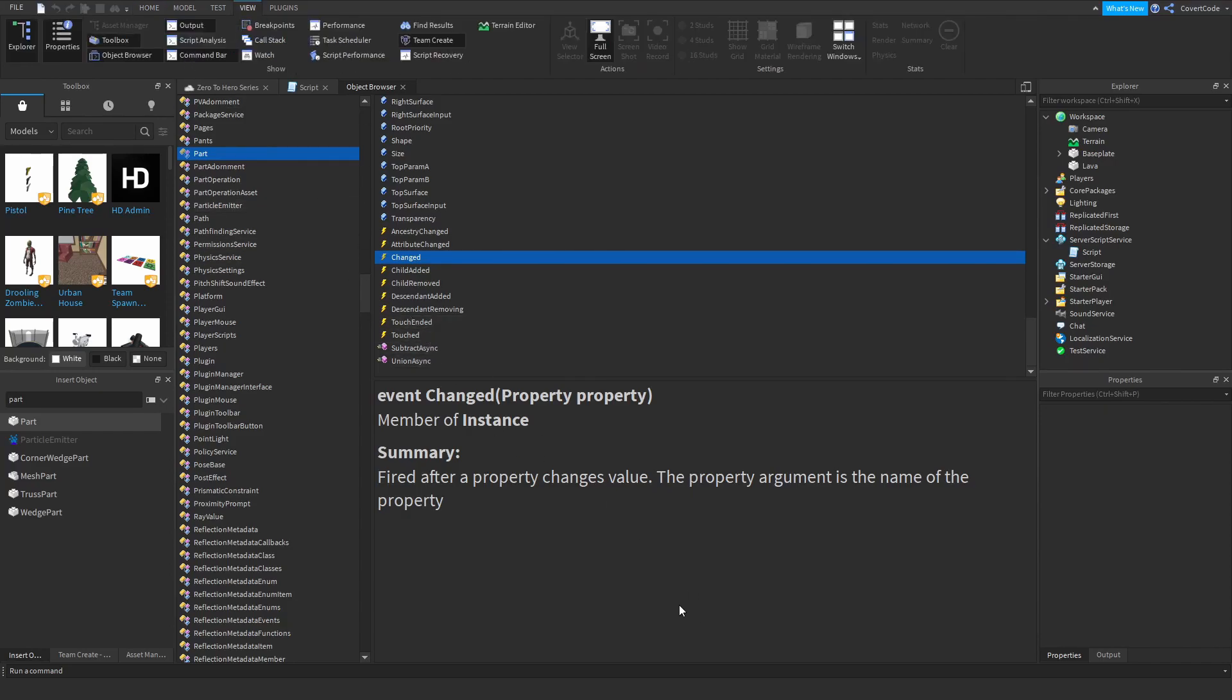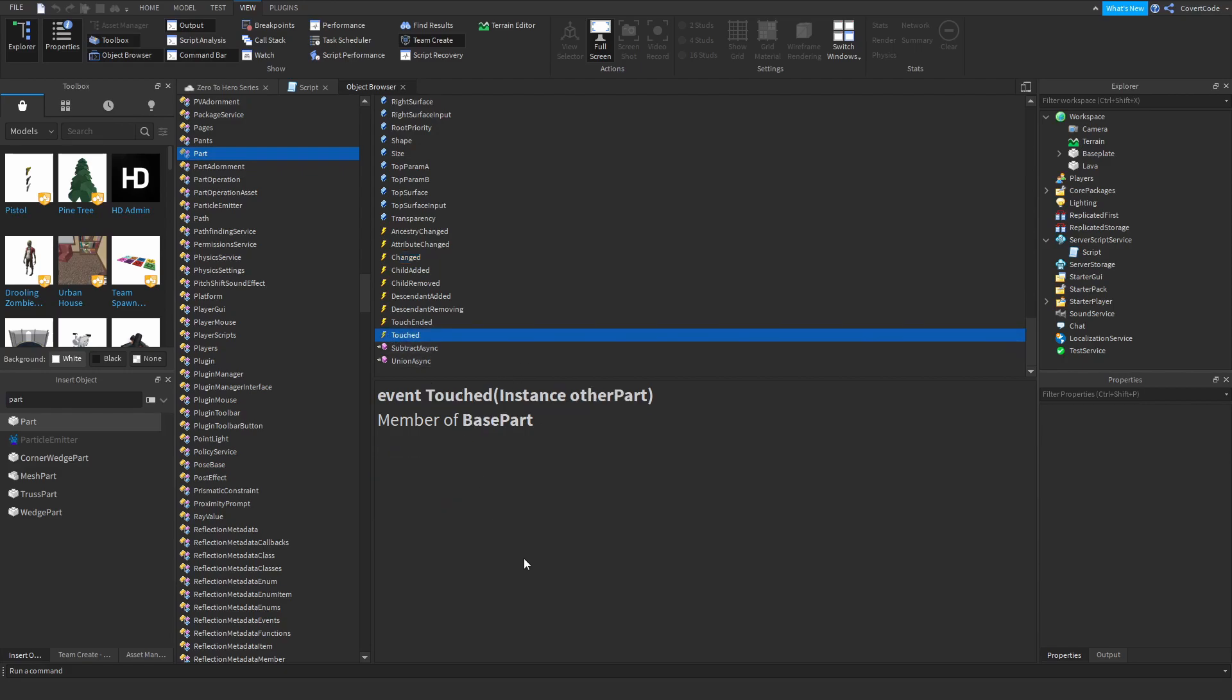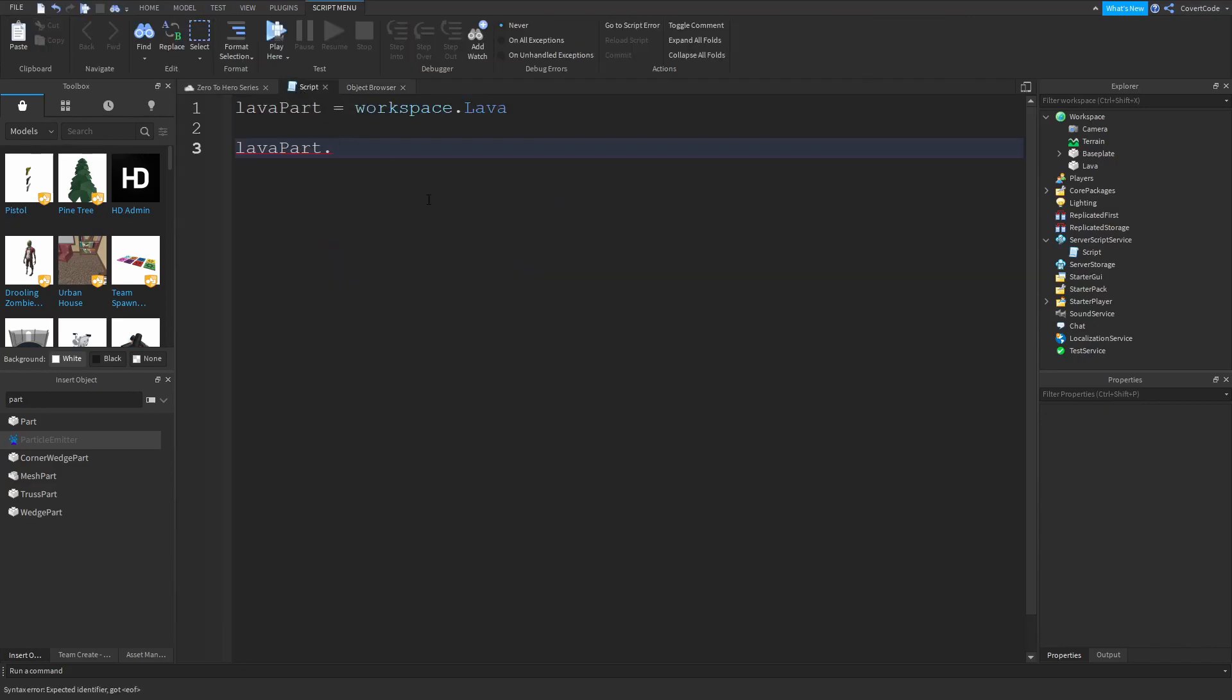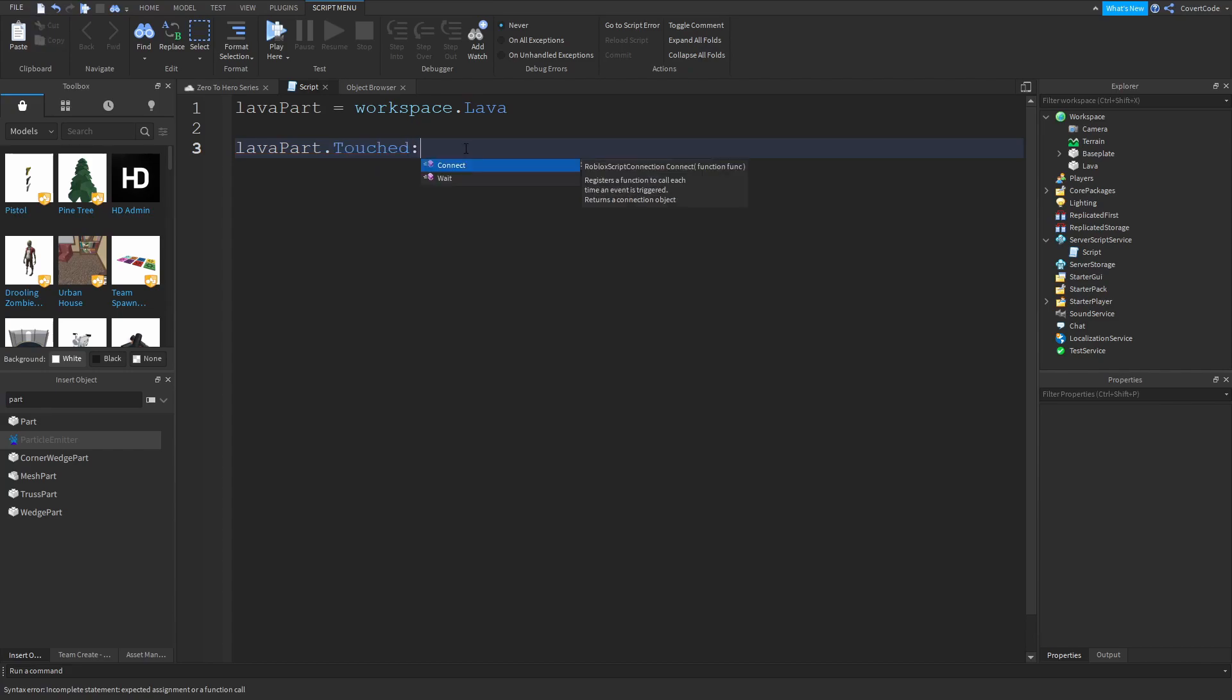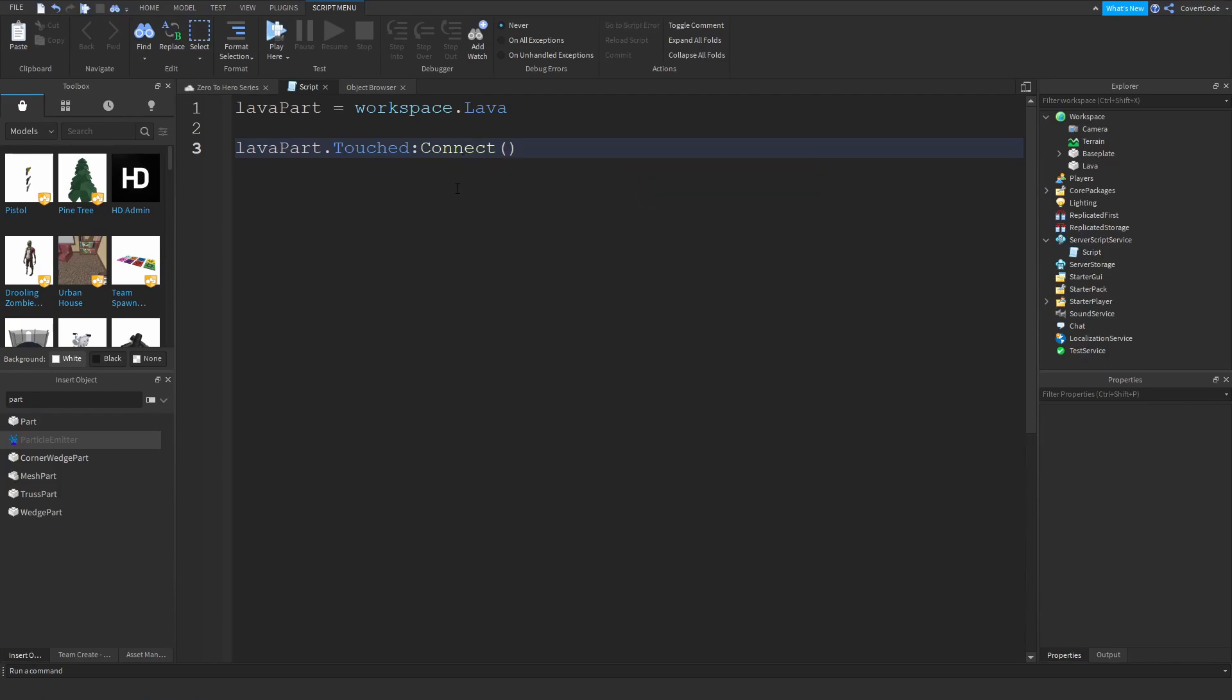And in our case if you want to make the part kill someone if they touch it we're going for the touched event. So let me show you guys how to actually use this. So back to the script lava part dot touched. So you enter the name of the event, then use this colon here and connect. Just like that. That is how to declare an event.